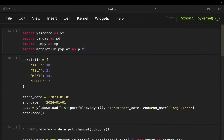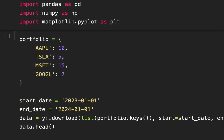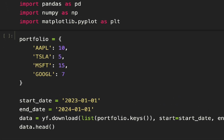We are starting by importing the necessary libraries and defining our initial portfolio with four stocks: Apple, Tesla, Microsoft, and Google. Here you have the number of stocks — ten Apple stocks, five Tesla stocks, 15 Microsoft stocks, and seven Google stocks.